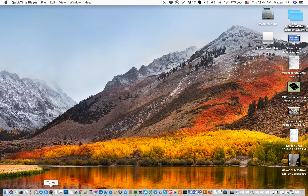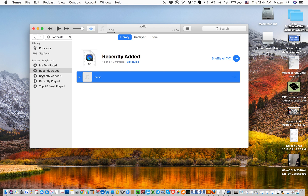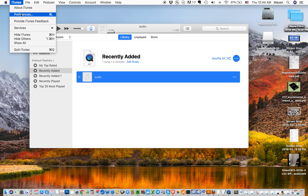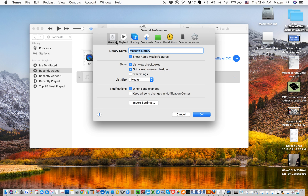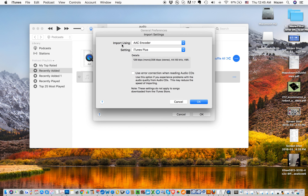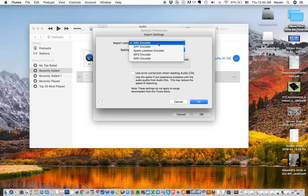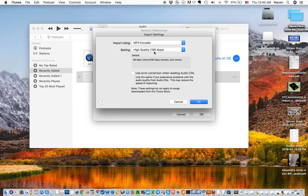First we go to iTunes, and in the library we have this audio file which is MPEG4. Now we go to the iTunes preferences and the General tab. We have here Import Settings — we change the import using, instead of AAC encoder, we put MP3 encoder, and we give it high quality unless you want it differently, and then click OK.